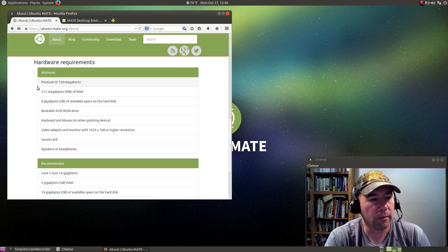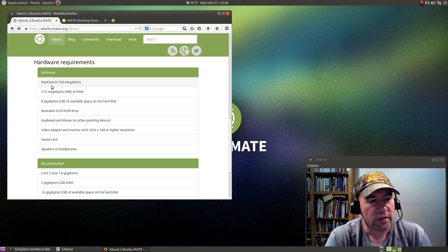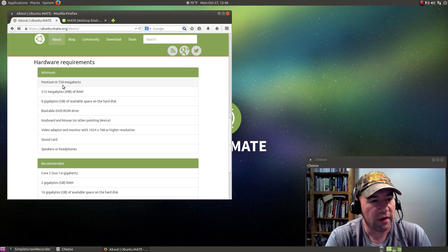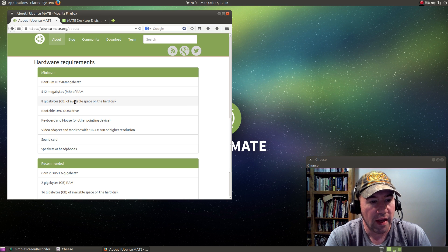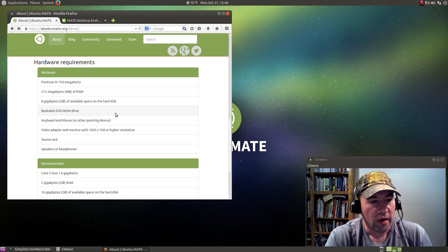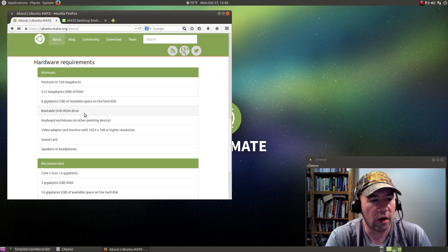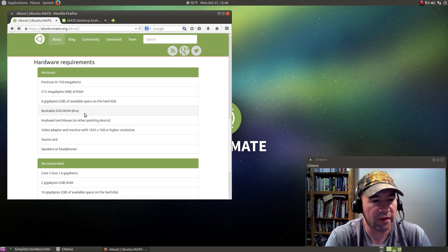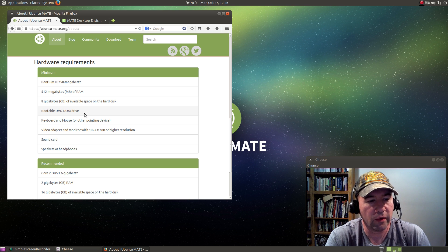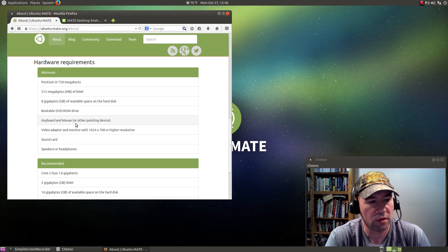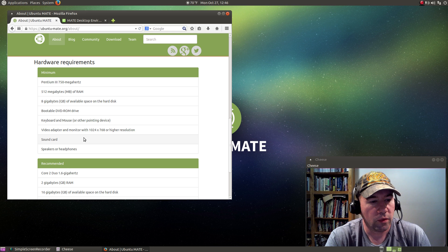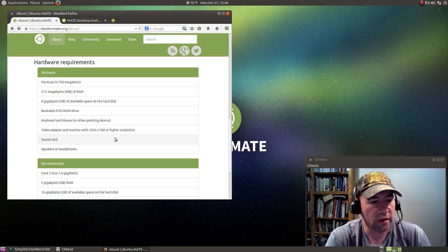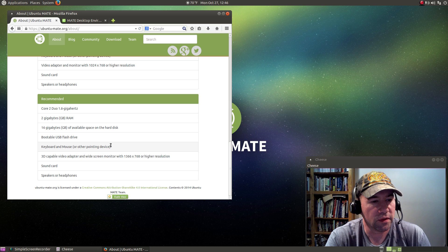Looking back to the minimum requirements: Pentium 3 750 megahertz, 512 megabytes of RAM, 8 gigs available hard drive space, bootable DVD ROM, and that's not even necessarily a requirement as long as you got a USB that you can boot from, keyboard and mouse, of course, video adapter, monitor, sound card, speakers or headphones.